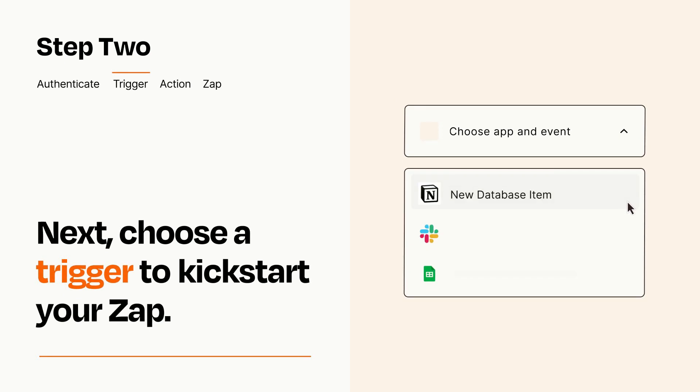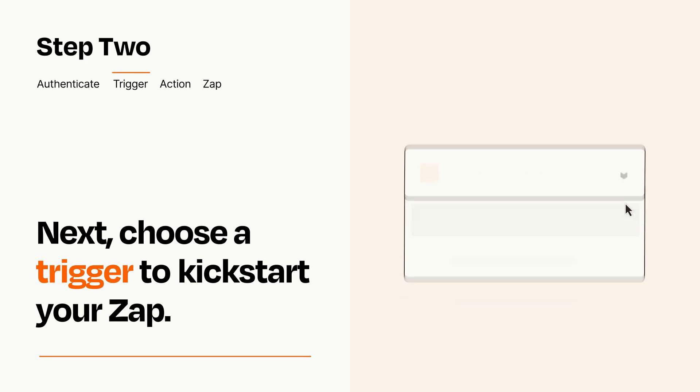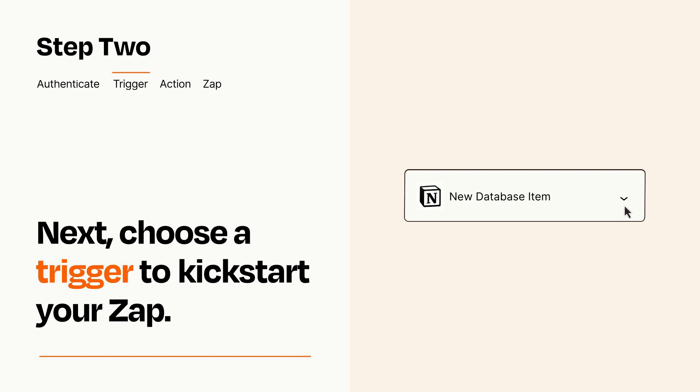Now let's set up your trigger, which is the event that starts your Zap. Pick the trigger event that you want from the list. When you set up this step, your Zap will pull in test data from your trigger app that you'll see later when setting up your action app.